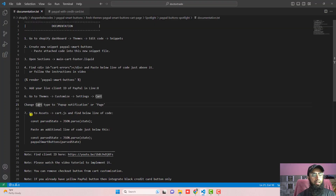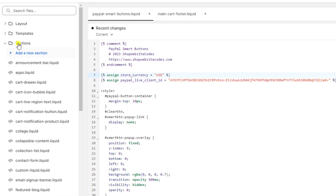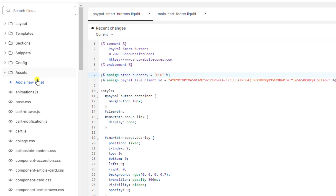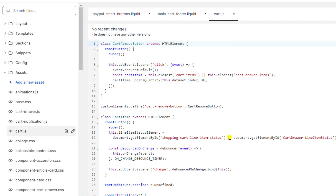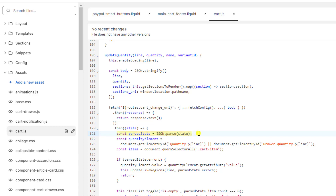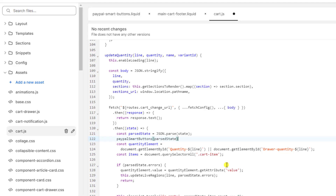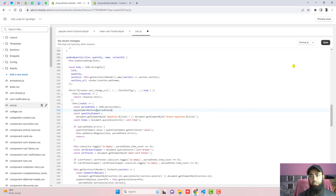The next step is to go to Assets, open cart.js, and find the specific line of code. Use Ctrl+F or Command+F to find it inside cart.js. Just below that line we are going to paste a new line of code, which is a function call. Paste it right there, click Save, and that's it — all steps are complete.